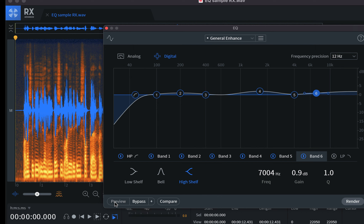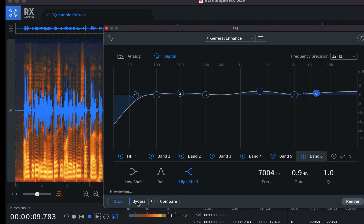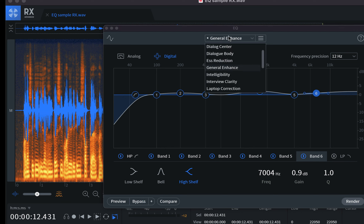Let's preview the general enhanced EQ. It is sounding quite nice. You can try other EQs like adding intelligibility to your voice.